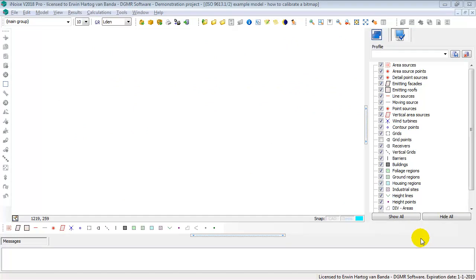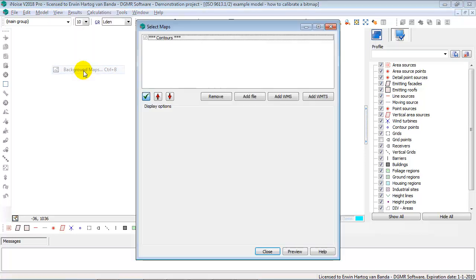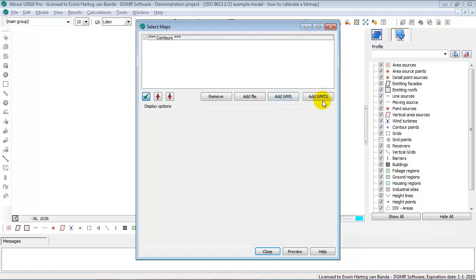This video shows you how to calibrate a bitmap file in iNoise. Select the bitmap file with the View Background Map option. In the View Background Map option, you can select several types of files, or webmap services, or webmap tiled services as a background map. So you could have multiple background maps.